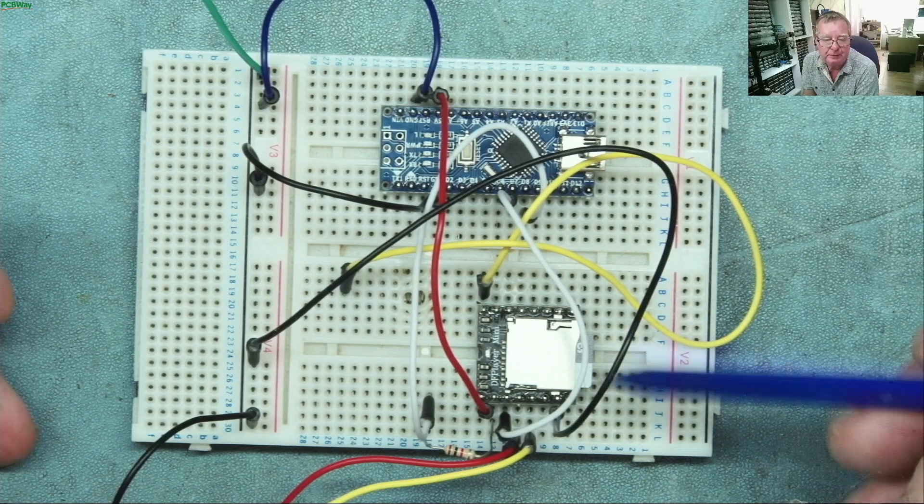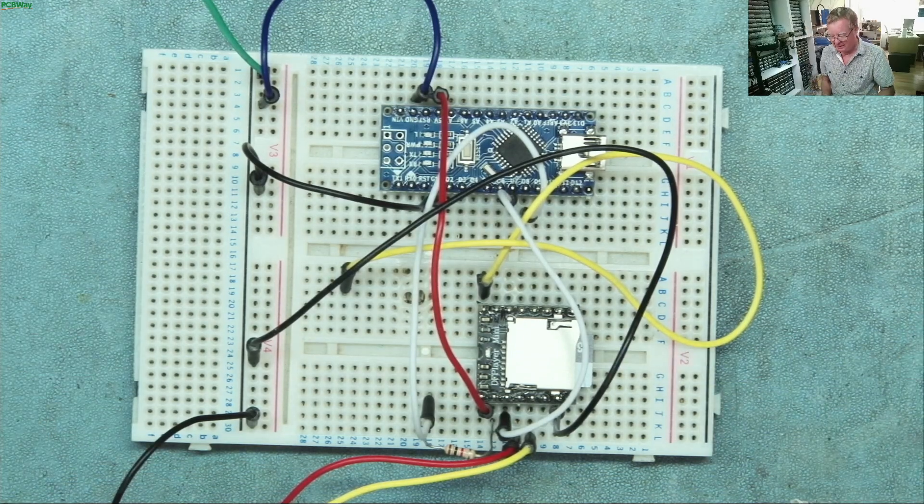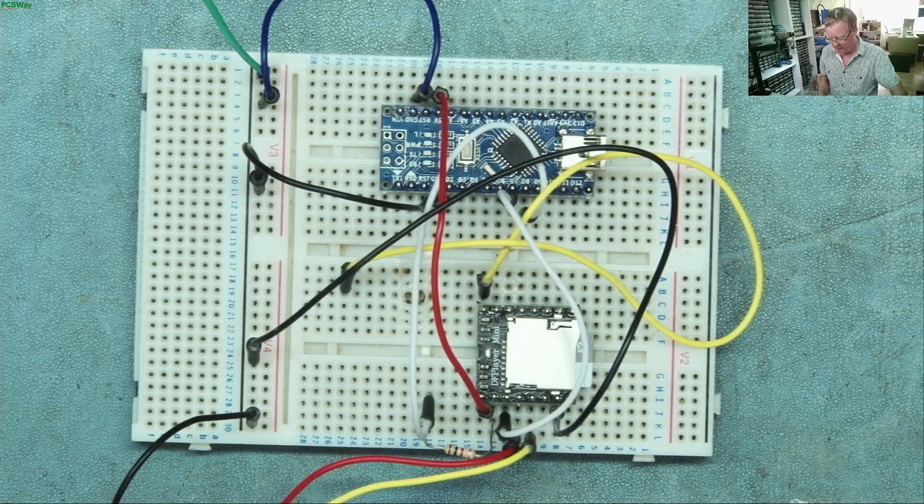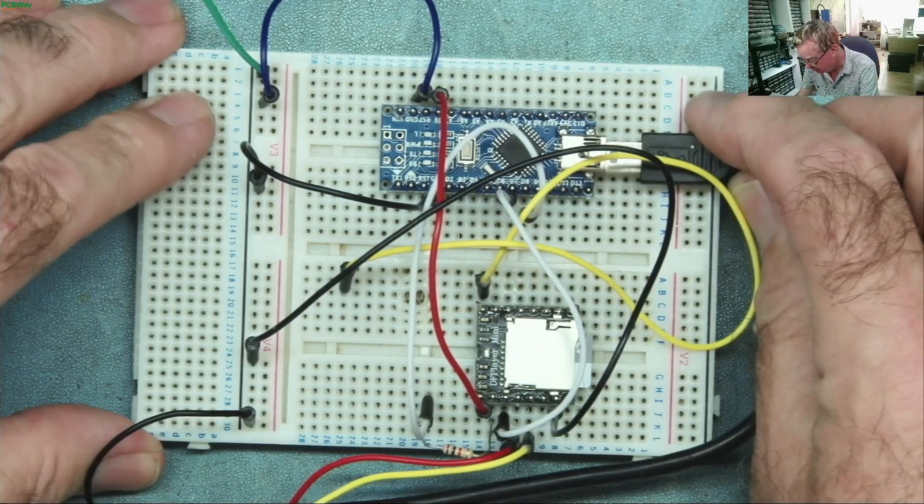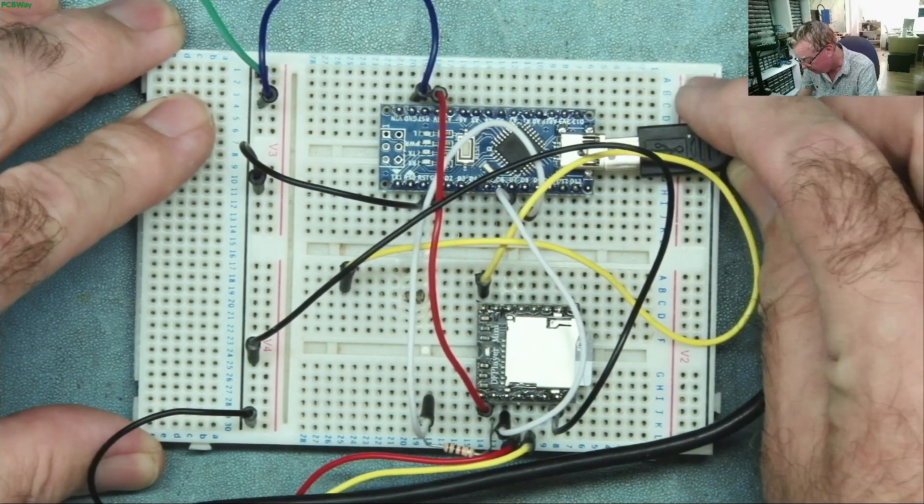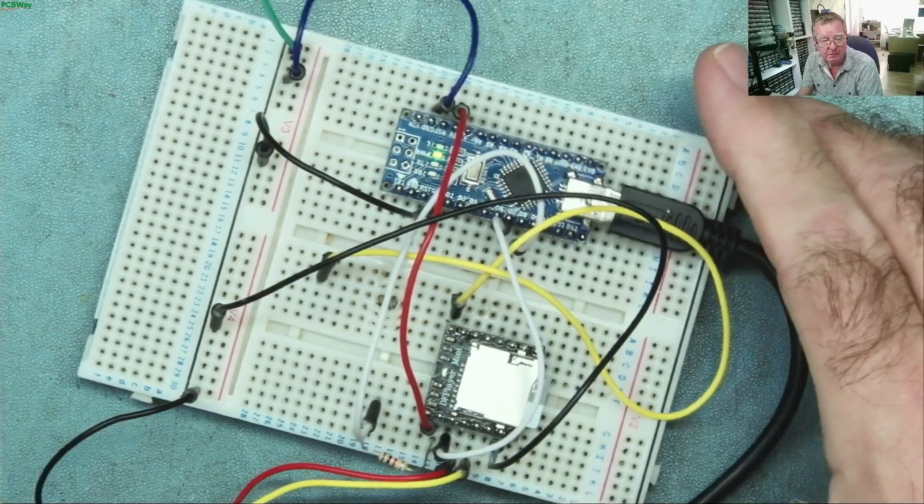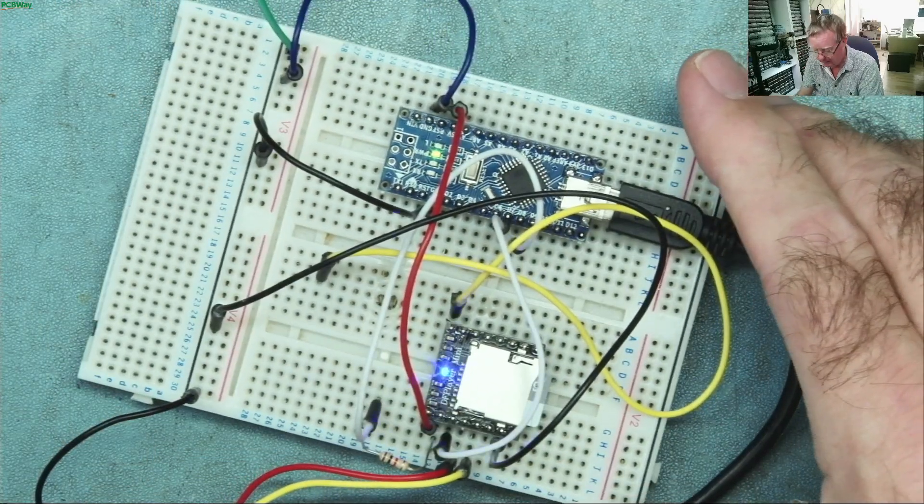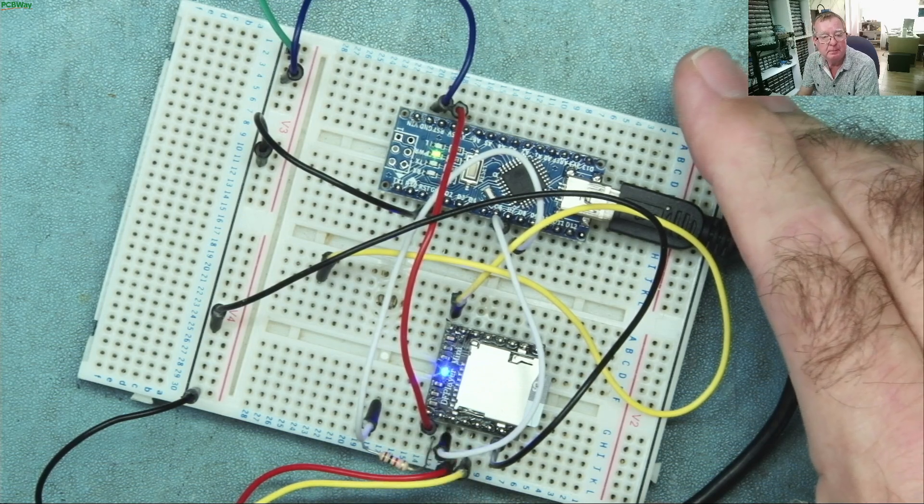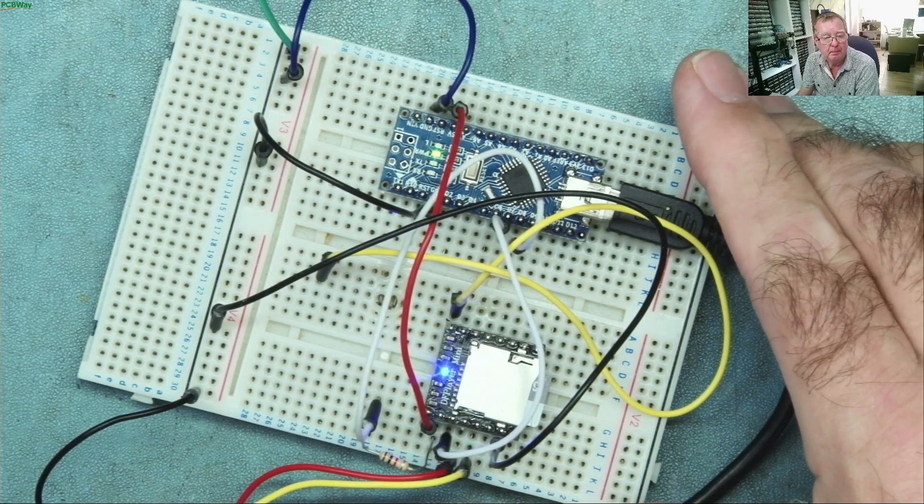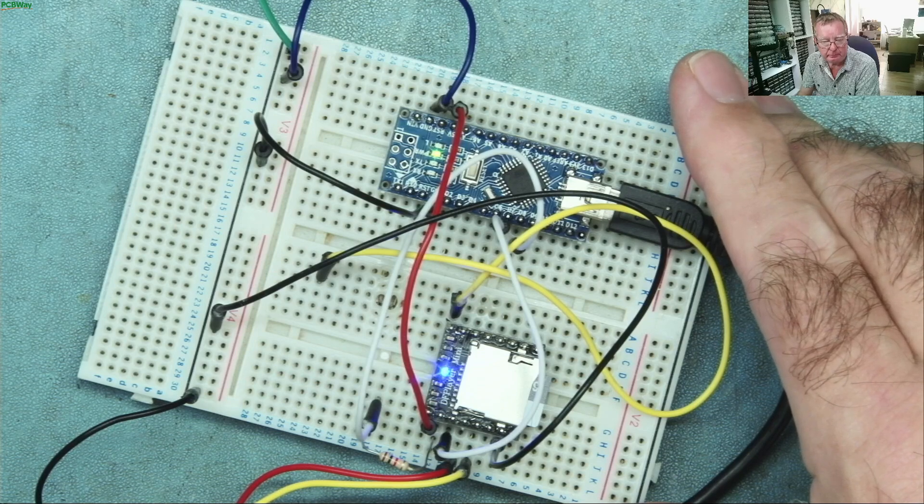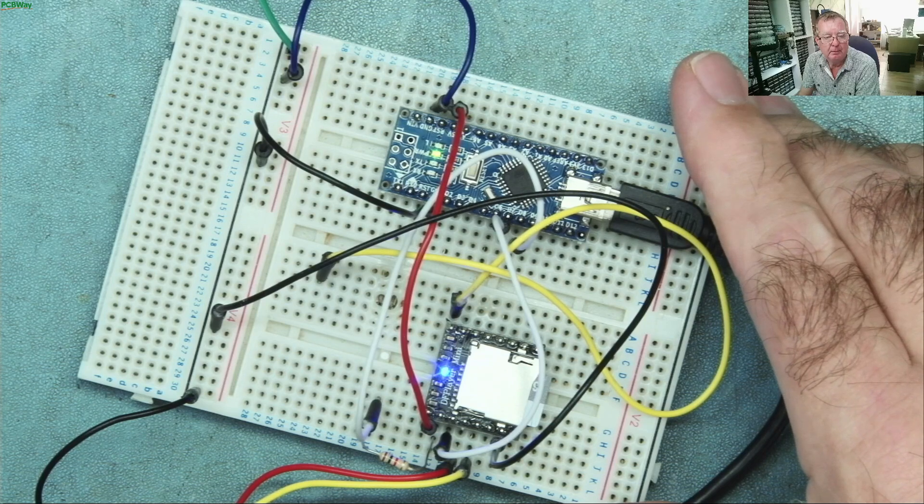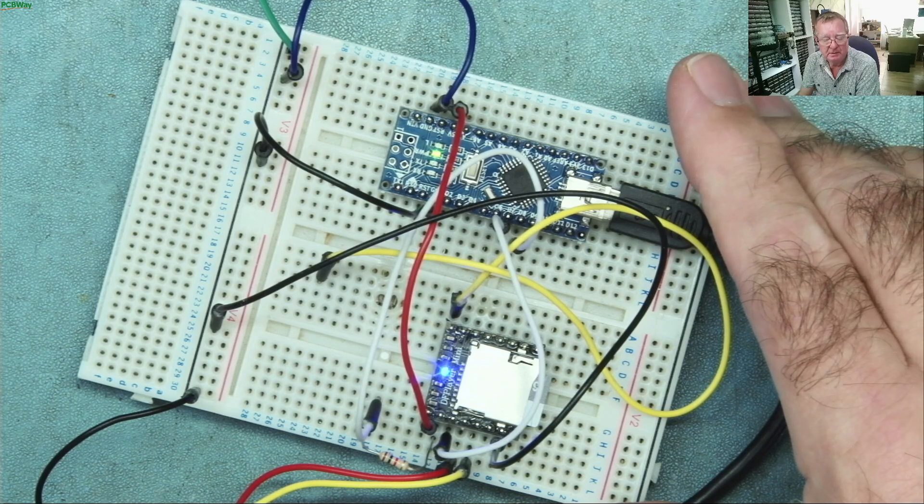And the first file on the card happens to be the sweep which is the one we're interested in. So let's just connect this up and let's see how it sounds. Okay it's just booting.